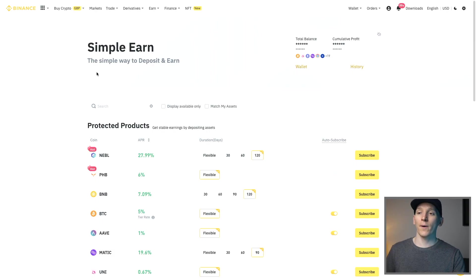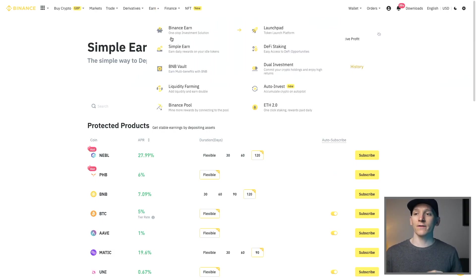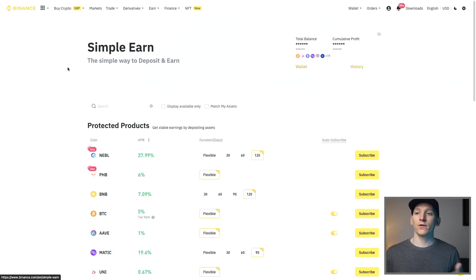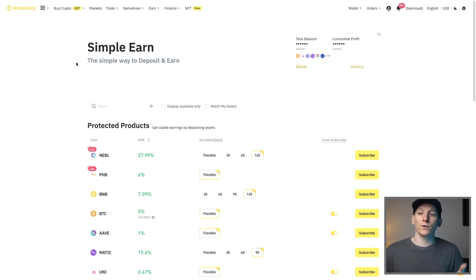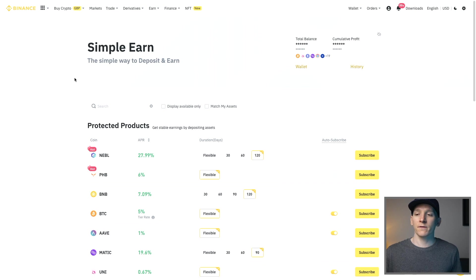If you come to your Binance account then you can come up to Earn and Simple Earn. If you don't have a Binance account yet I'll leave a link in description to a deposit bonus. If you're new you can get a deposit bonus I think up to $600.